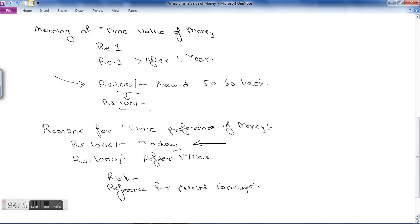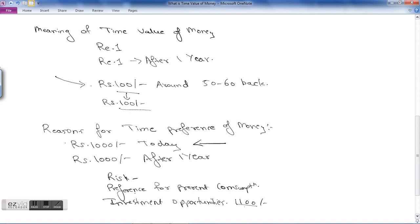There is also always some preference for present consumption. You think: rupees 1000 if I get it today I can consume or use it today — who knows after one year whether I will get the thousand rupees or what it will be used for. So it's better to take it today. There might also be some investment opportunities — you could keep this 1000 rupees in a bank and earn some interest, so after one year you may get 1100. So instead of taking 1000 rupees after one year, take it today and invest it in the bank. Therefore rupees 1000 received today will always be worth more than rupees 1000 received after one year.